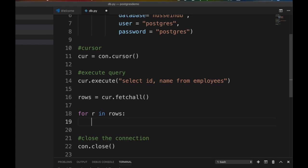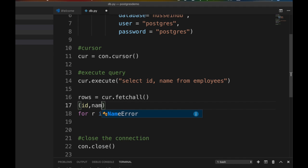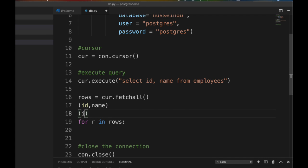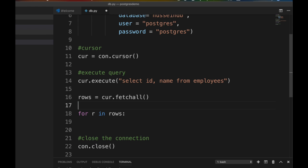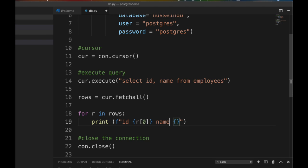So you loop through the rows. These will be tuples of ID and name. It will be an array of tuples. Let's print. Let's use fancy print. I'm gonna do print with f-string. ID equals r[0] and then name equals r[1].